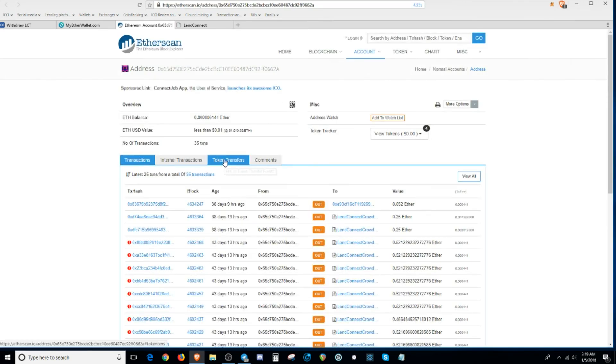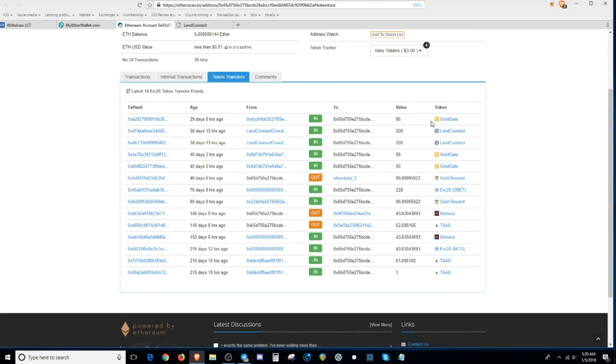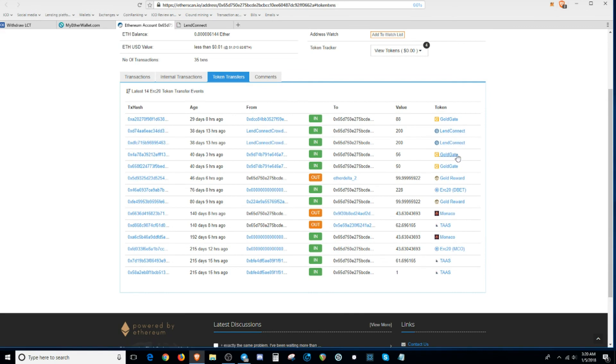Then you go over to token transfer. This is where the ERC20 token that you sent into your wallet would be populated. And since I have LAN Connect tokens already in my wallet, it populated here. This thing acts like a tracking number on a Amazon package.